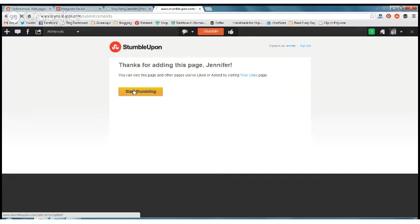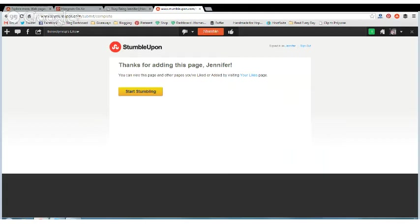We talked about a ratio for stumbling — at the bare minimum, five of everyone else's stuff to one of your own. StumbleUpon will ban people who only do their own stuff.